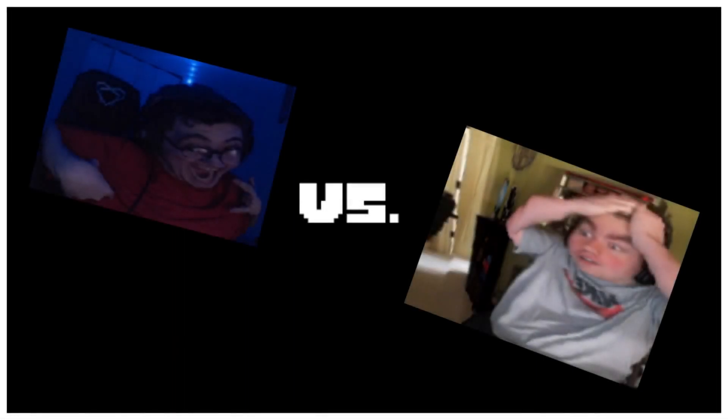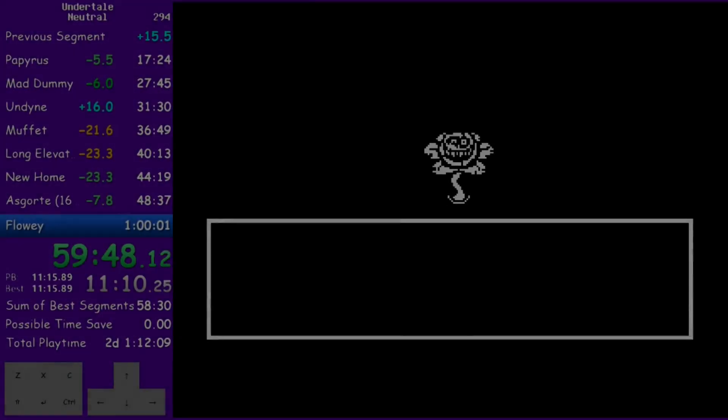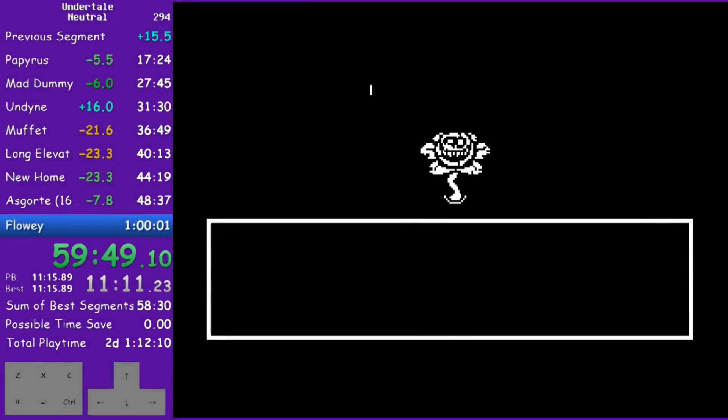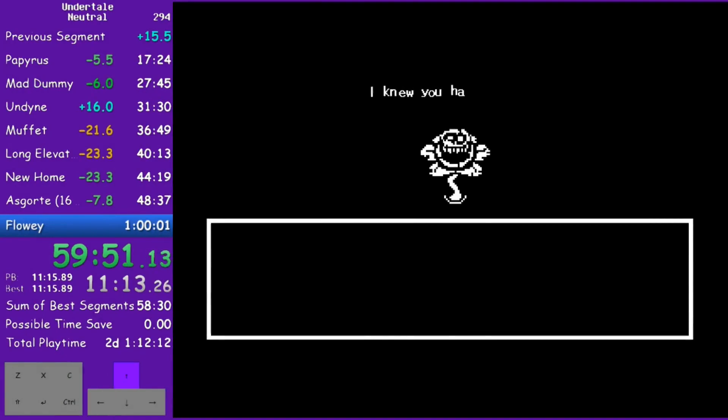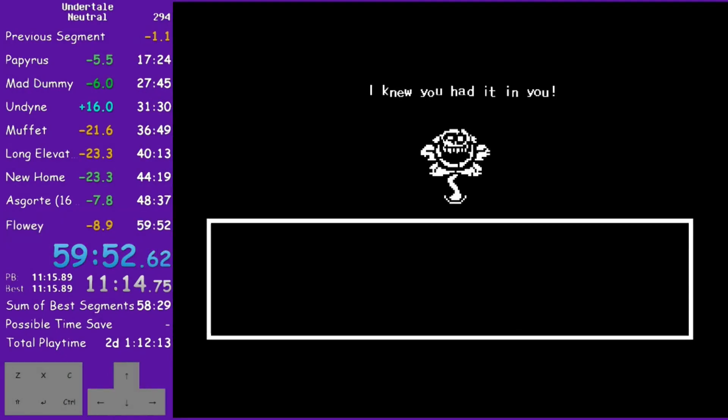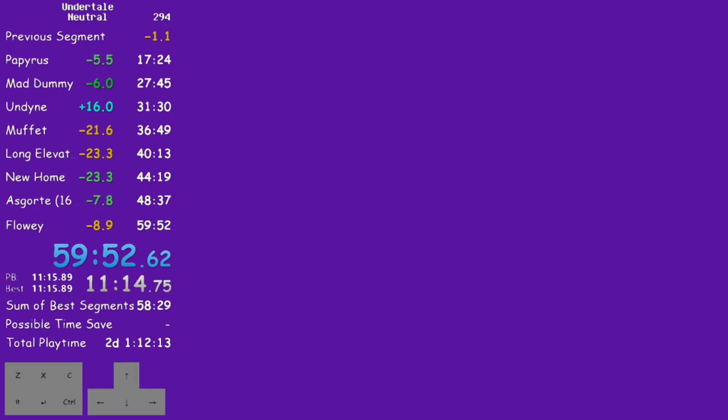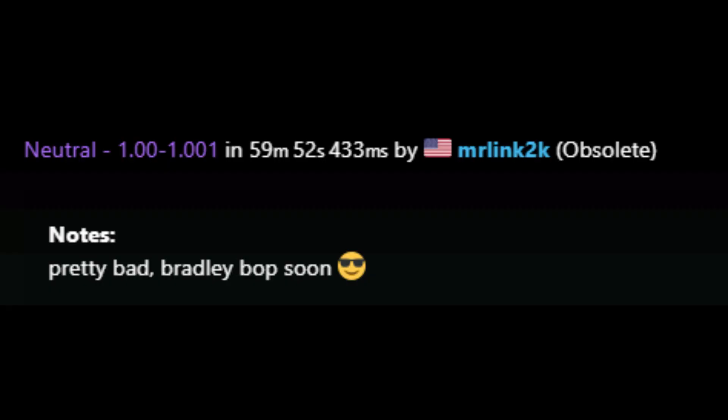We are, of course, talking about the 57 race. Around September of 2019, I had gotten my first sub-hour time of 59 minutes and 52 seconds. In the description of this run, I stated, 'Pretty bad. Bradley bopped soon.' This was what kicked off the rivalry between Bradley and myself.